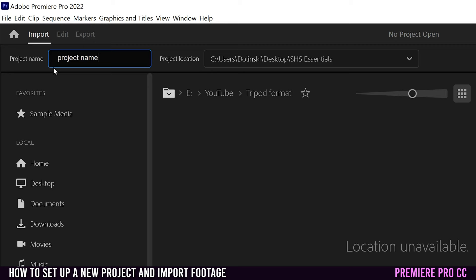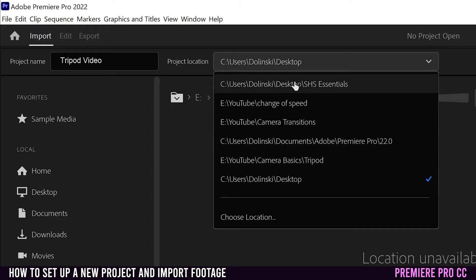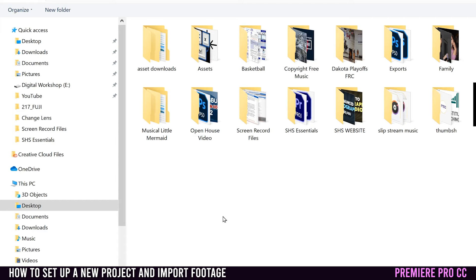So for project name, I'm going to put tripod video. You'll see why in a second. And then for project location, you're going to click this little drop down. If you have a folder that you've been working on recently, it might show up here. Otherwise, you're going to click choose location and then you're going to find the folder that you want to work from.